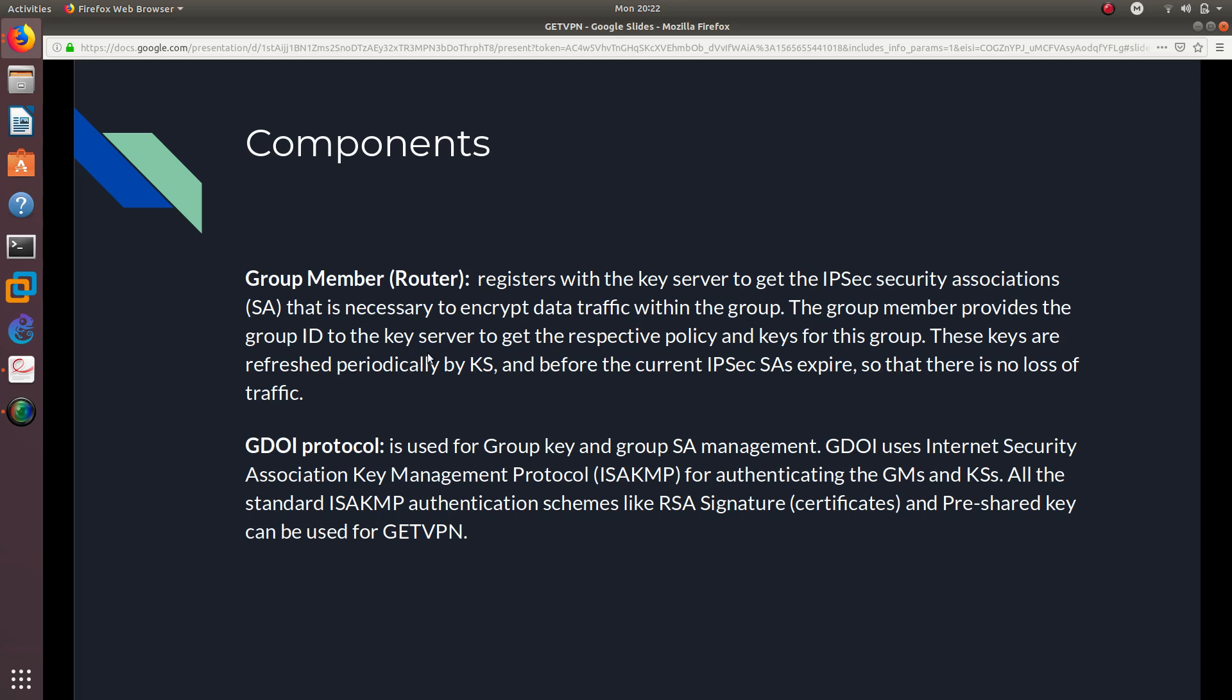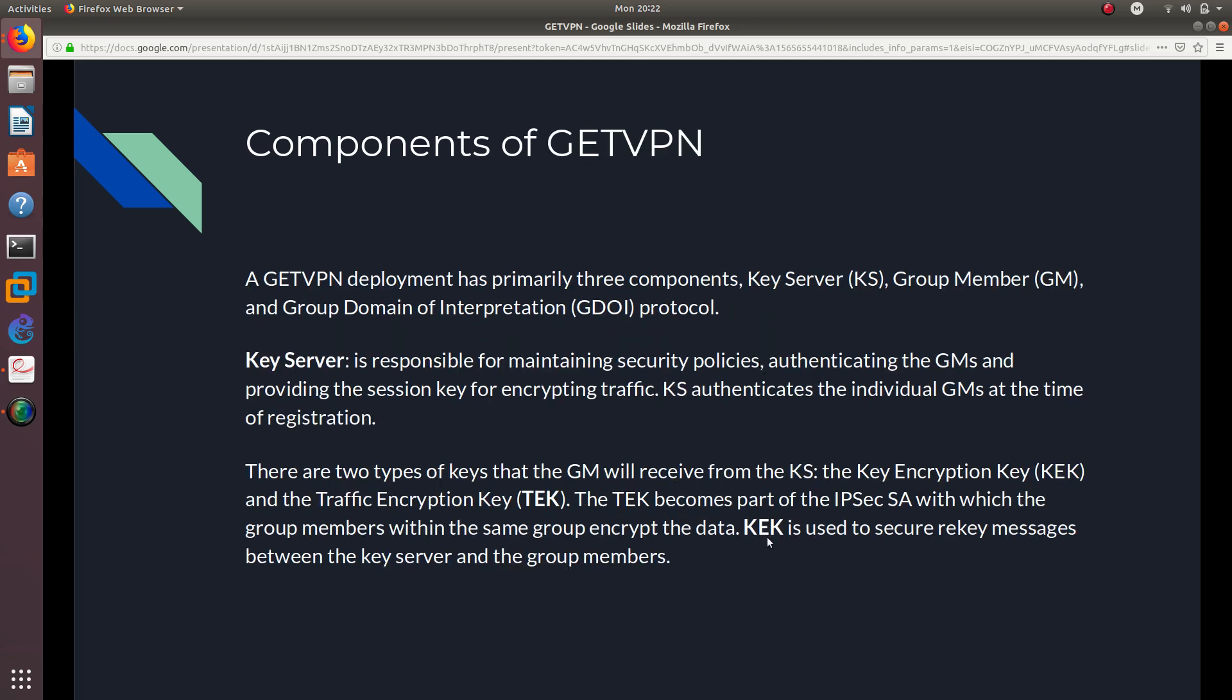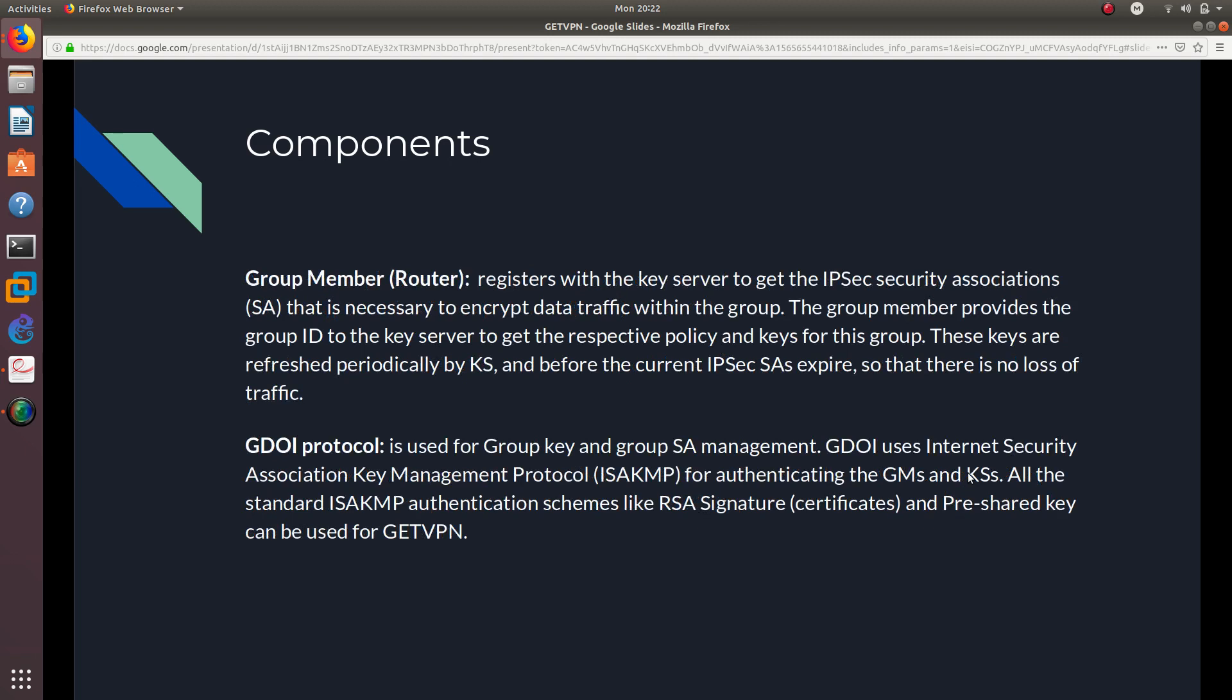These keys are refreshed periodically, so they are timed by the KS, which is the key server, and before the current IPsec security associations expire so that there is no loss of traffic. And whenever they are going to be using the key, and whenever they get the new key, remember that they are going to be using the KEK, which stands for the key encryption key.